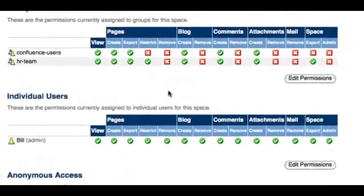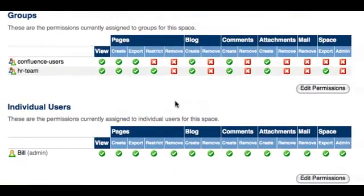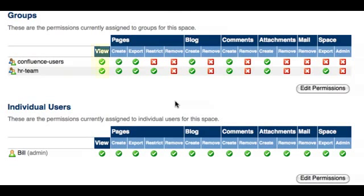Most of the permissions are self-explanatory but let me explain a couple in more detail. If you wish for a user to be able to see the space in the spaces list on the dashboard or any content within a space when viewing search results, you must grant them the view permission.